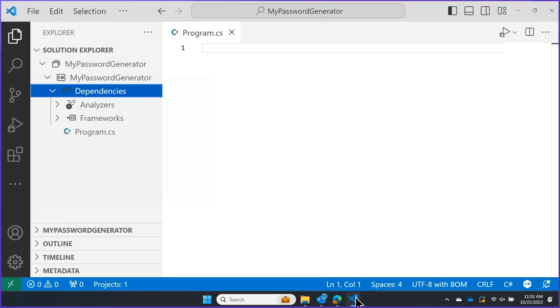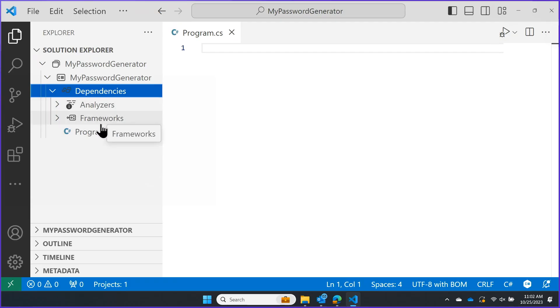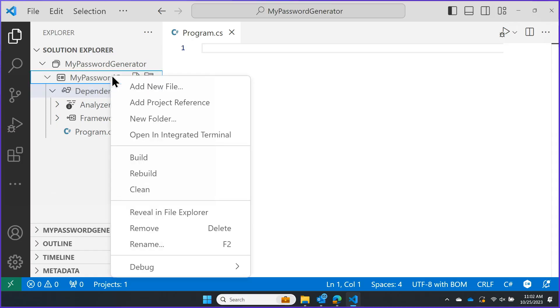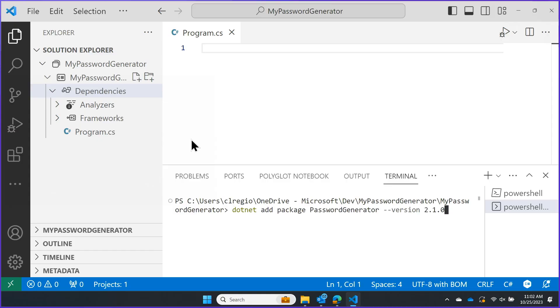I can go ahead and go into my Visual Studio Code project that I already had open. First, you'll see here that there are no packages. It's not showing up in my dependencies. To add one, I'm going to hover over the project and right-click. I'm going to go ahead and click Open an Integrated Terminal. Then we're just going to paste that code that we copied.